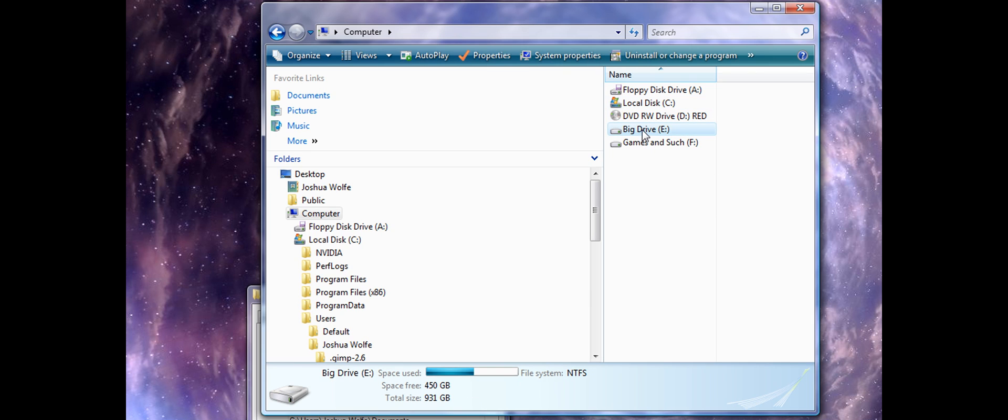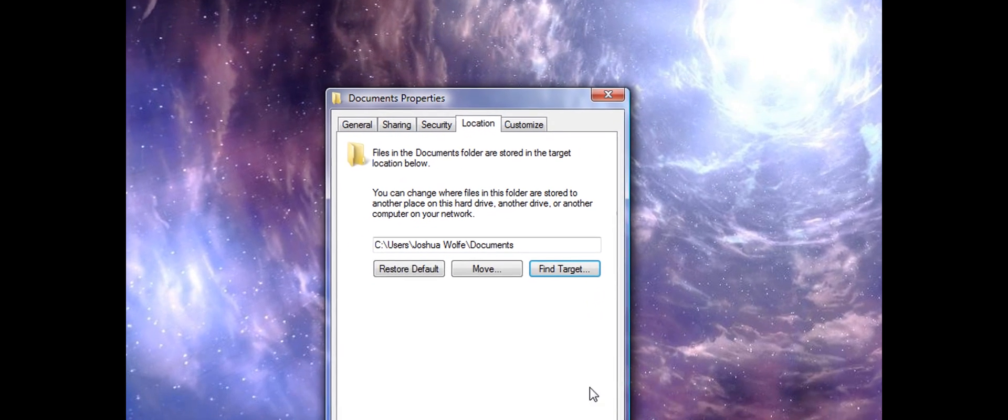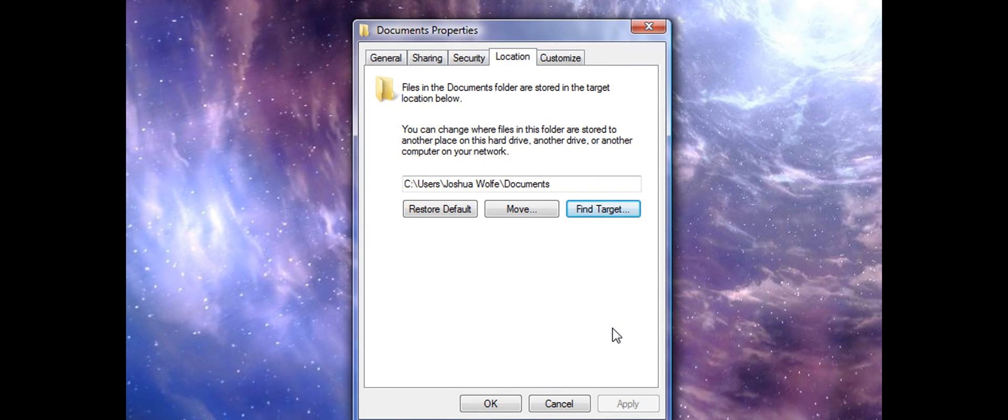My E Drive, 9.31 gig capacity. So obviously I wanted all my documents to go there, really simple.